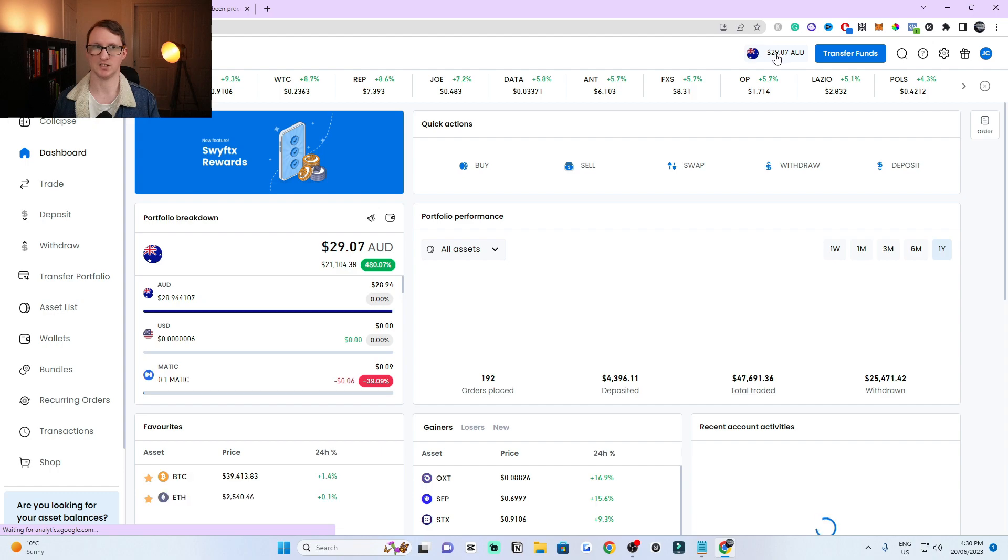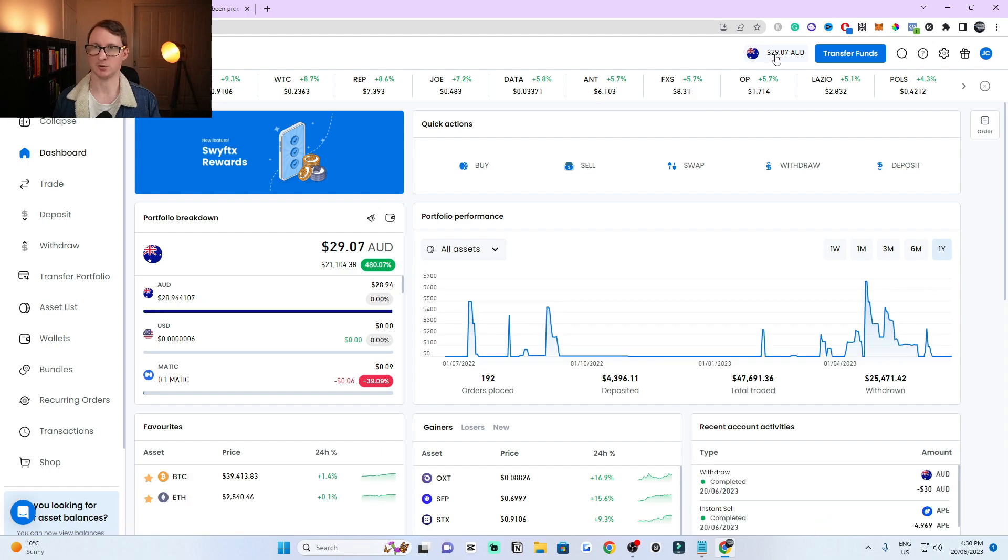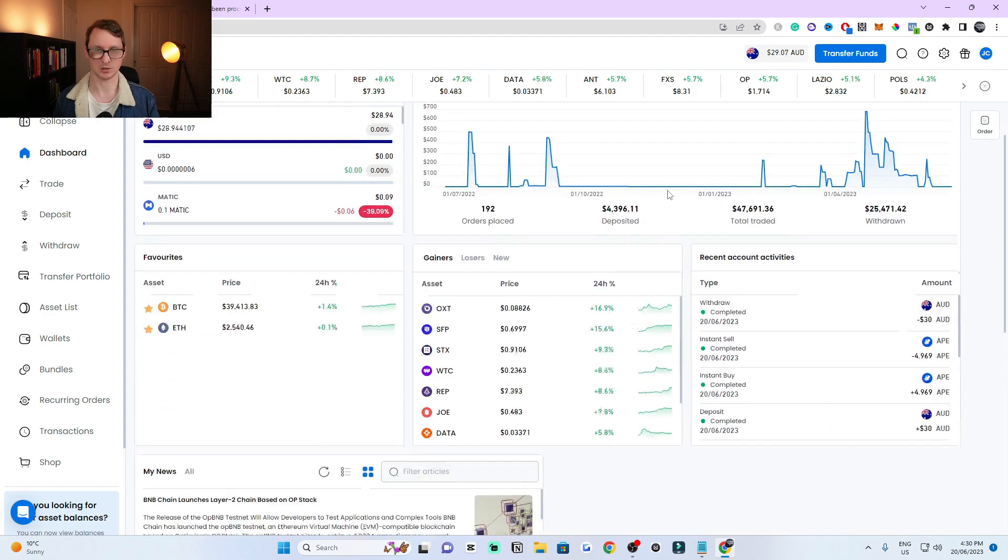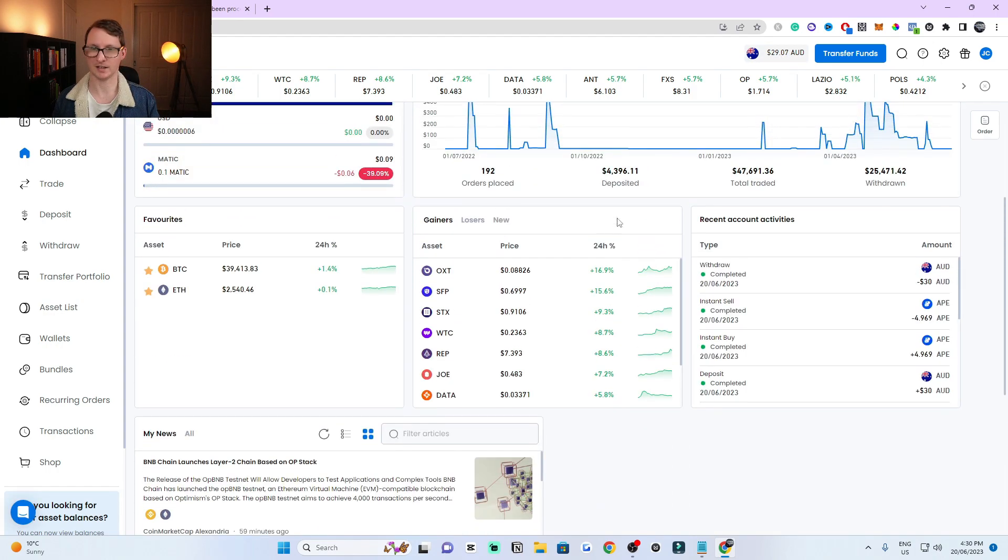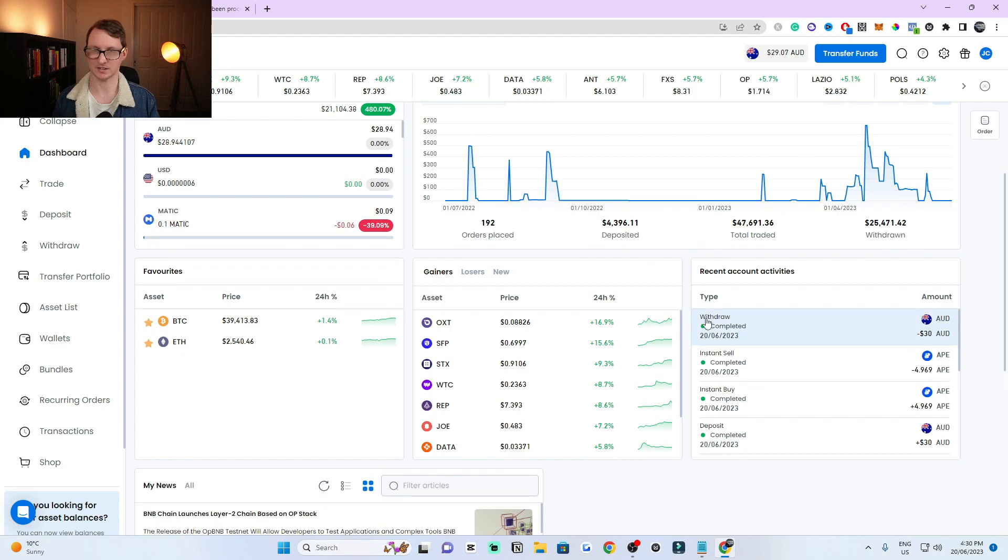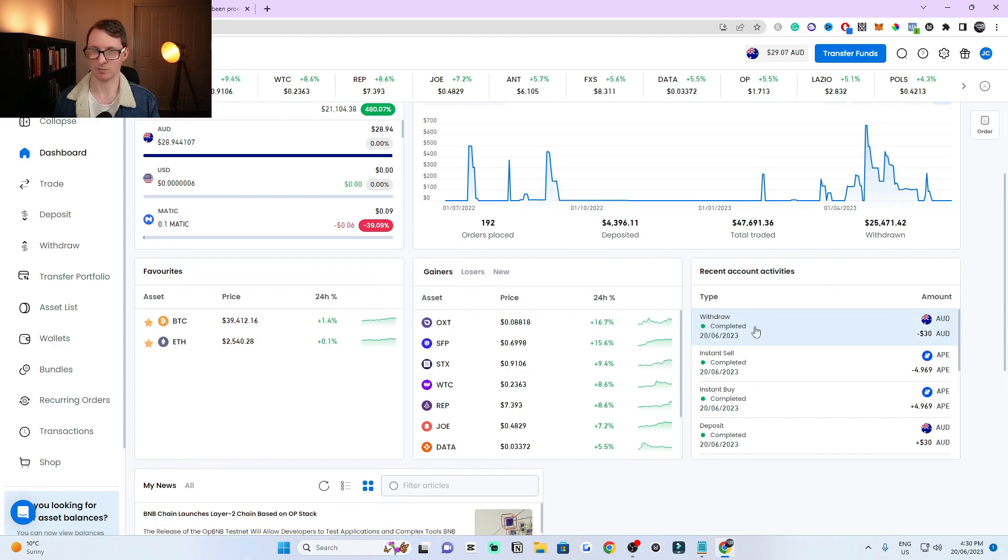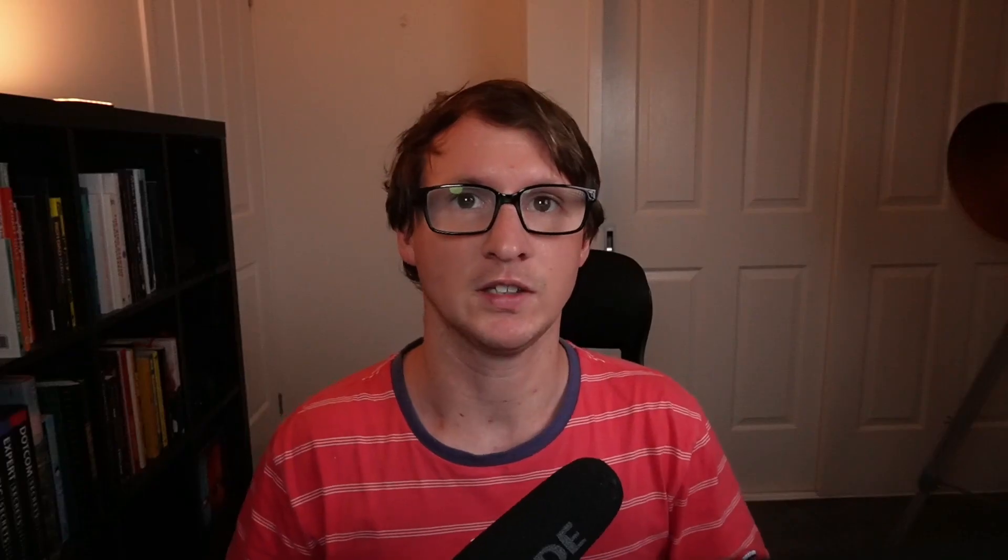My balance has changed now. It's $29.07 Australian left. You can see all the transactions here, the withdrawal has been complete, and you can see the AUD withdrawal at the bottom right here. That's how you withdraw to your bank account.